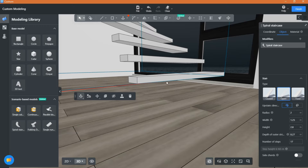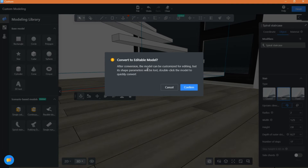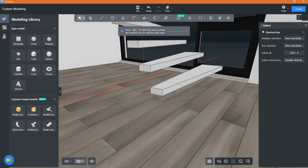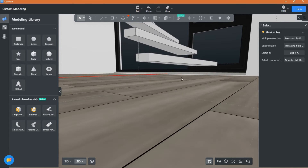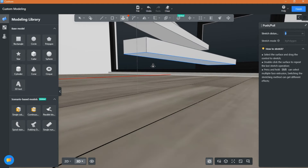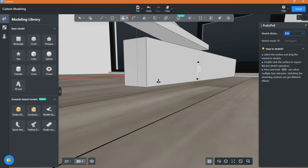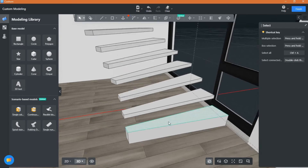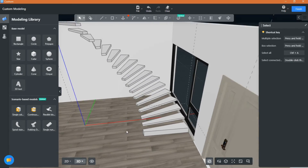To edit the staircase, just select it and click on 'Convert to Editable Model.' Now you will have full control over all parts and faces. You can adjust the height, width, and shape of each step individually, use different materials for different faces, and so on.